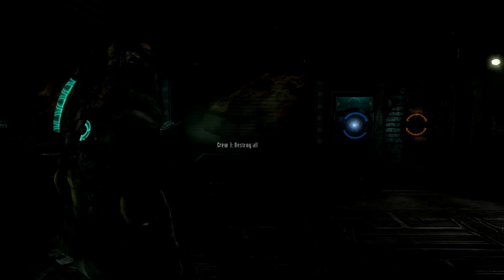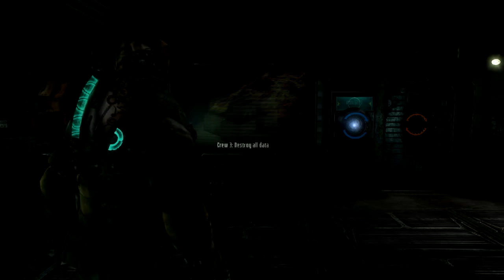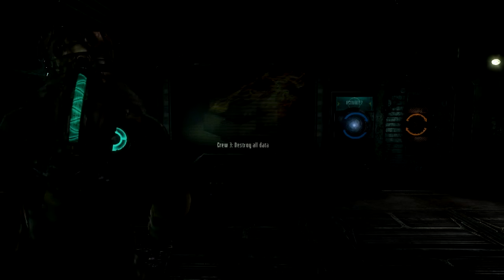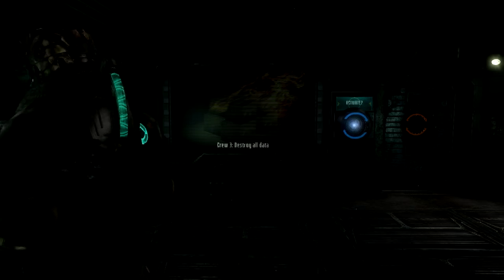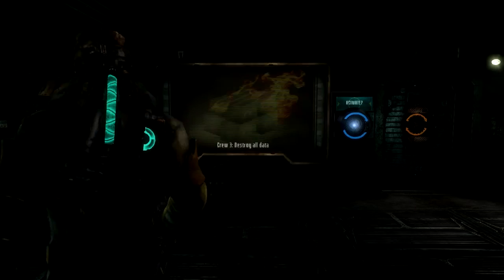The last destroys all data, records, and communication structures on Tau Volantis and in orbit.